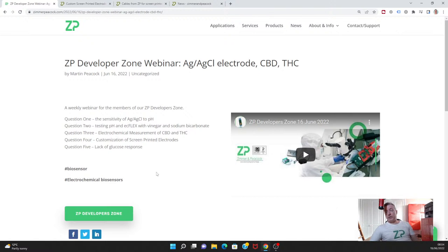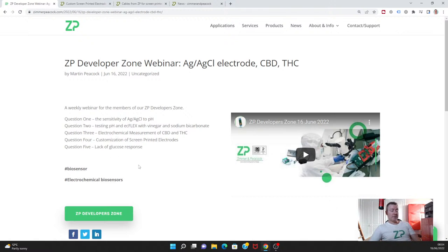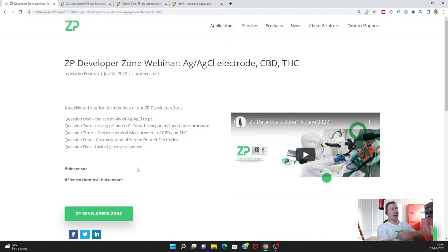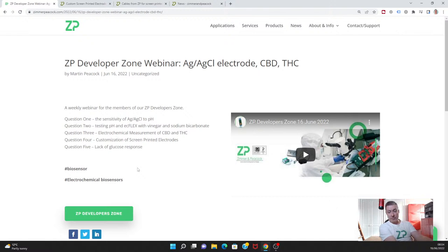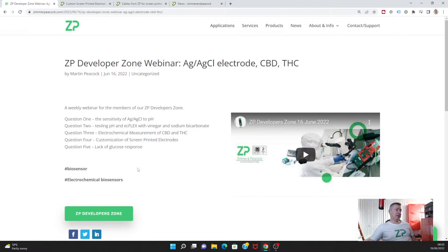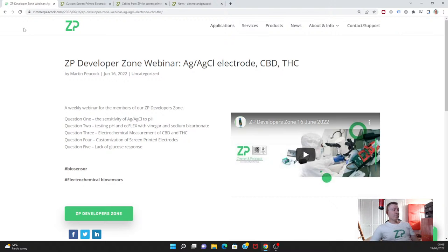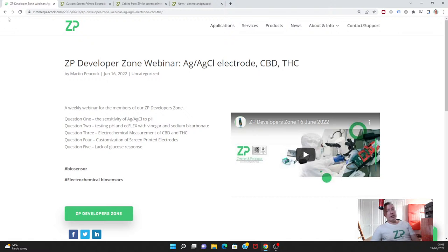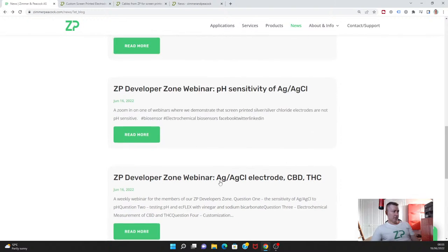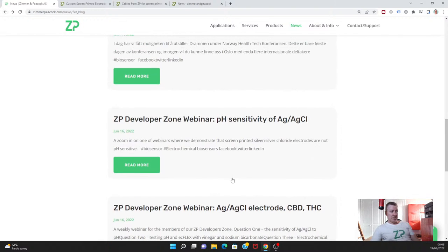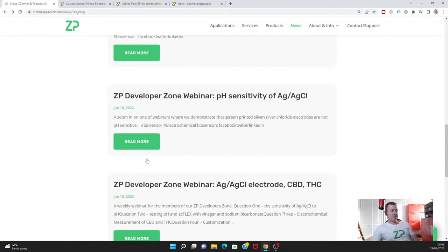These are the materials found in hemp. We also talked about the customization of screen printed electrodes, which I also have a philosophy that it's best avoided. There are ways of branding products without necessarily having a completely customized product. Then we had a very interesting inquiry about the lack of glucose response. In the end, it came down to the fact that the team we're corresponding with is using a carbon electrode. An unmediated carbon electrode is not a good catalytic surface for measuring hydrogen peroxide. If you want to make a glucose sensor and it's not working, and you're probably making a generation one glucose sensor, then the material to use is platinum rather than carbon.